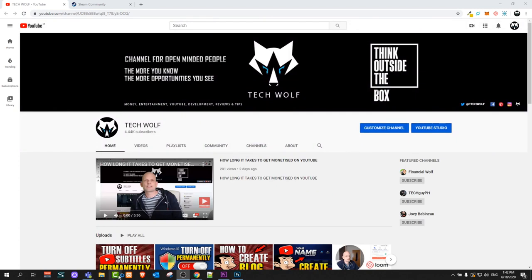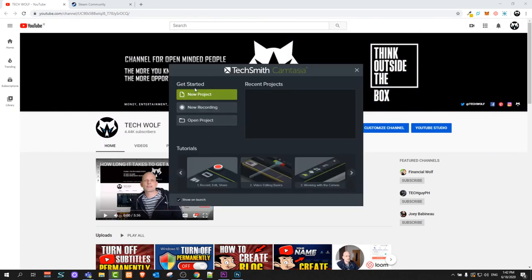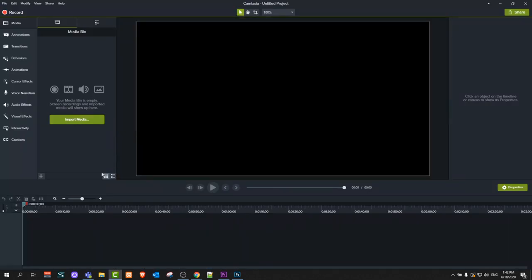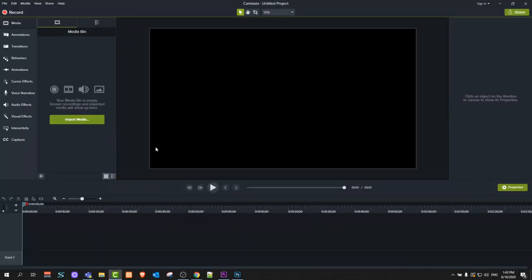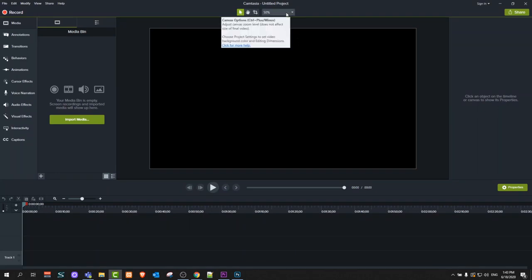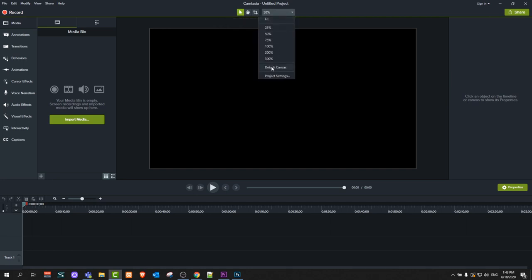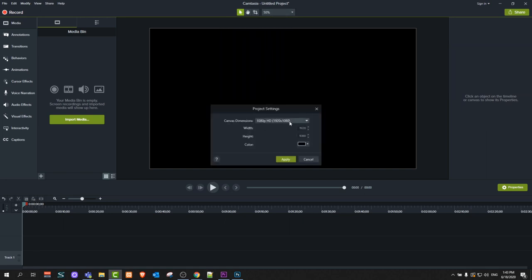Let's start by opening Camtasia Studio. This will open up a window — click on New Project. The first thing you should know about Camtasia Studio is the resolution you want to work with. To change resolution, click at the very top. You can see currently there is 50 percent. Click in there and you will see Project Settings, showing your current project window size.